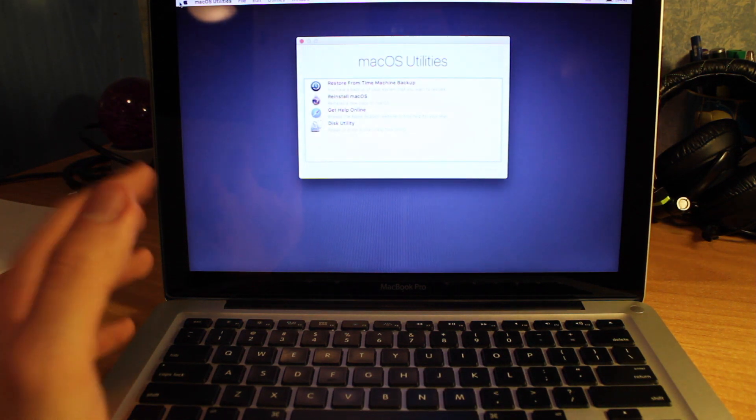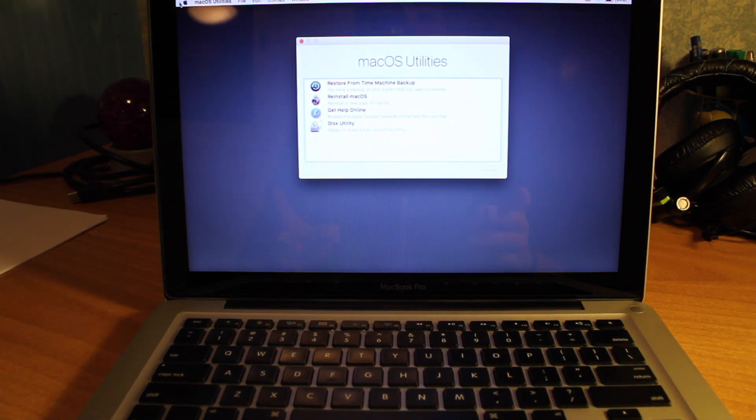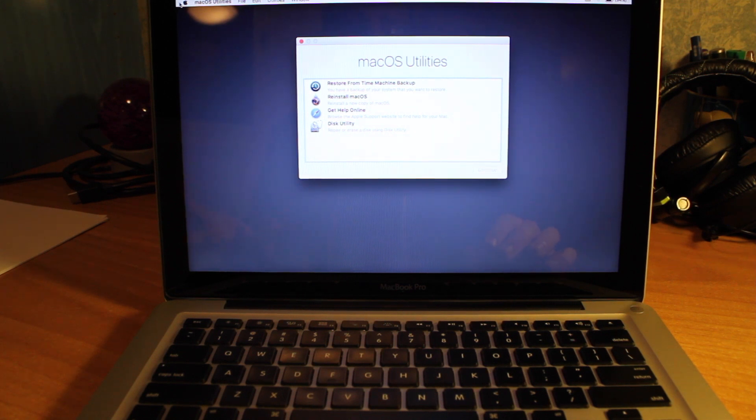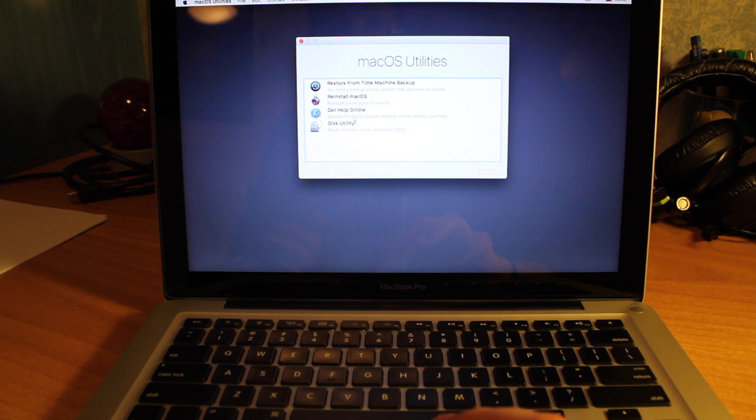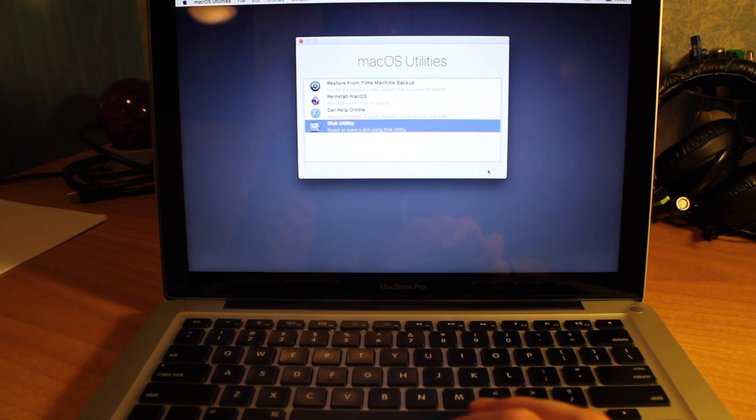You have to be patient because it takes some time, two or three minutes to load that. So after that's done, you need to go to Disk Utility first, click on Continue.